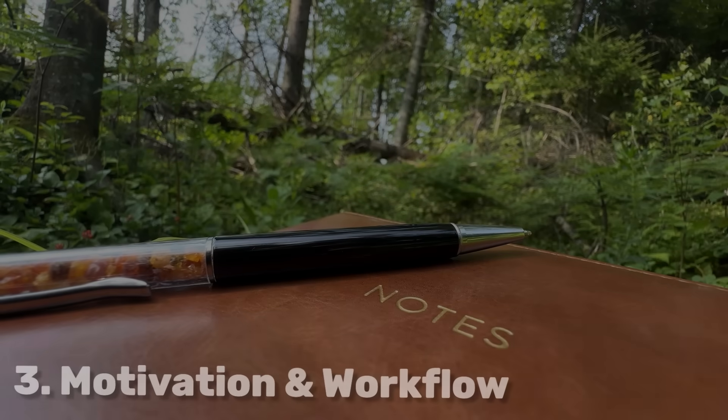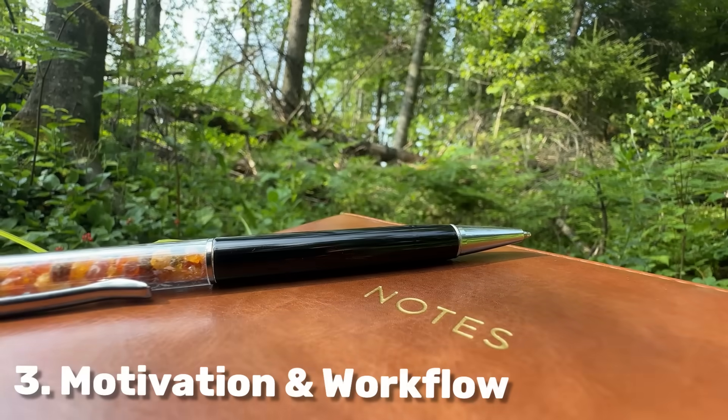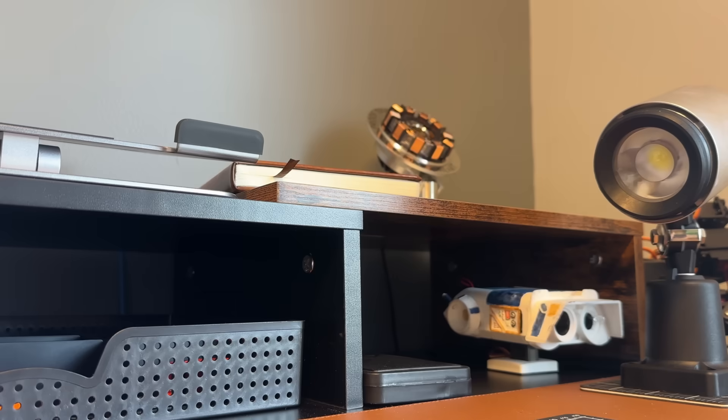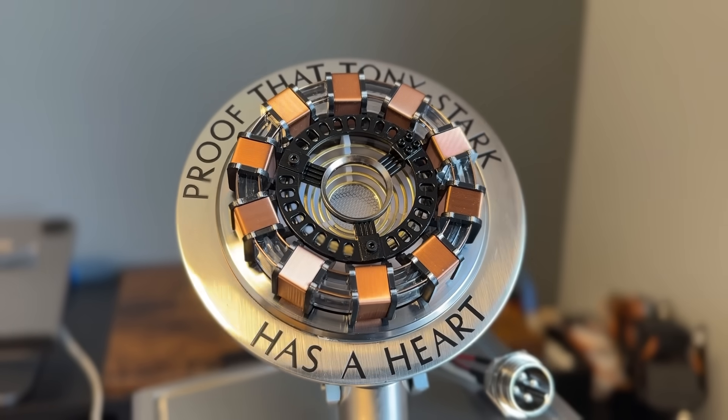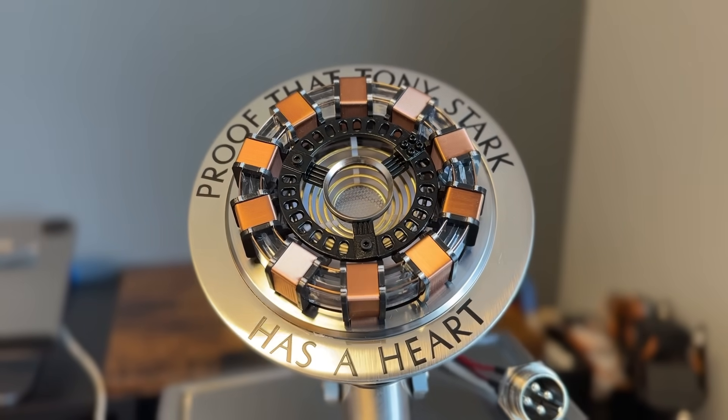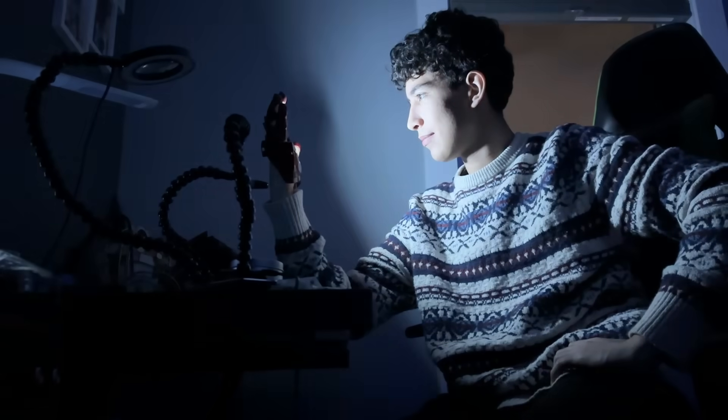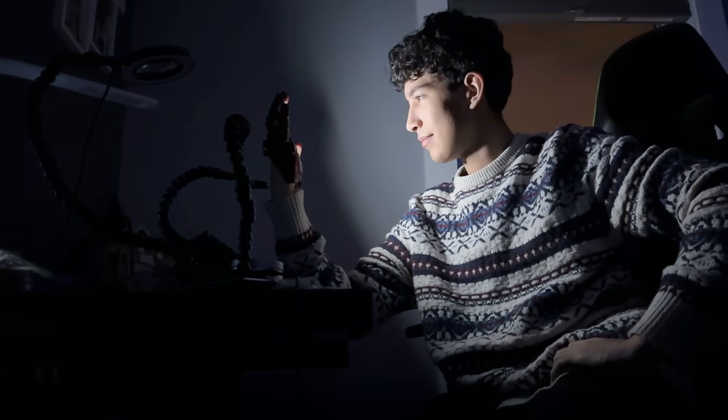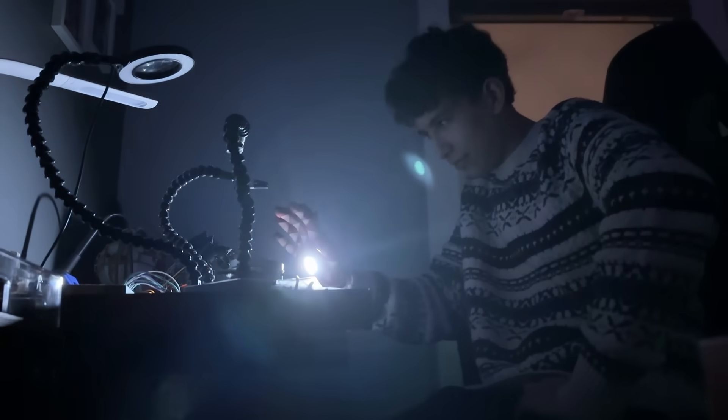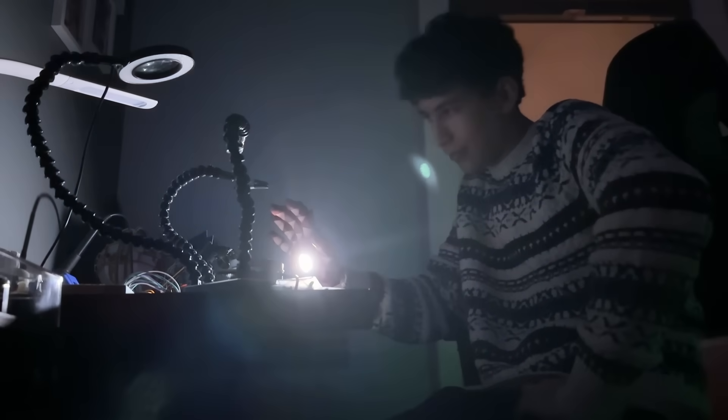Now let's talk about something that's just as important as the tools. Motivation. I think it's important to keep something on your desk that inspires you. For me, that's this replica of Tony Stark's Arc Reactor. I've always been curious about exploring and science, but the Iron Man movies are what first got me into mechatronics engineering in the first place.